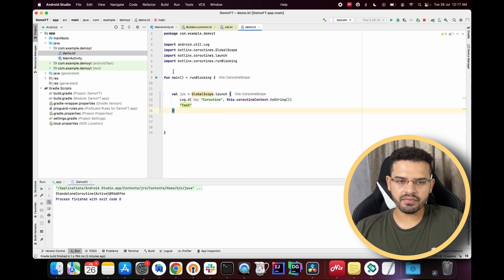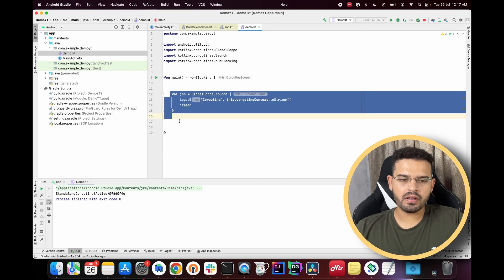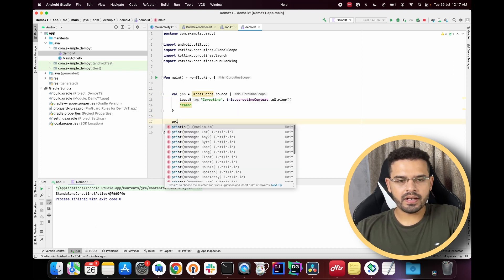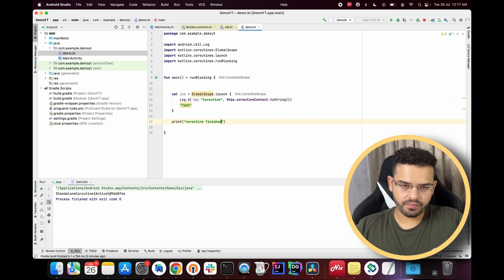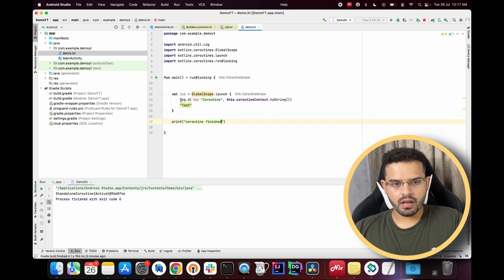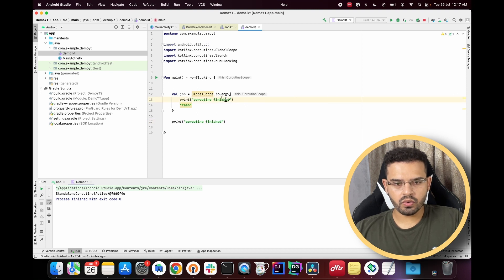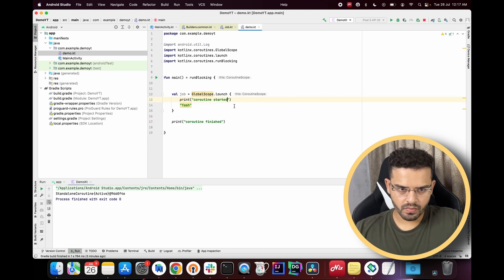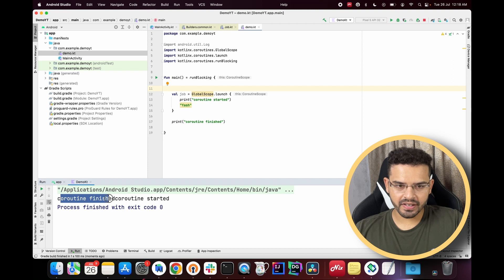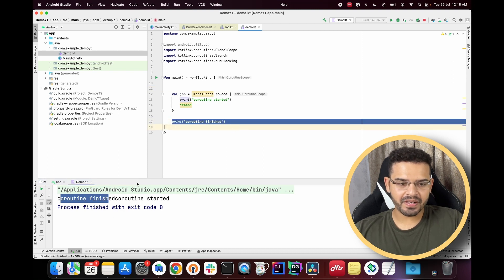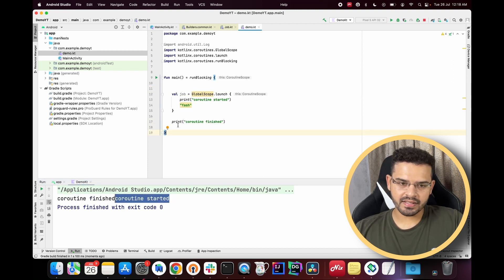Inside the main function I have the same piece of code. I'll print 'coroutine finished' after the job and 'coroutine started' inside the coroutine block. Running this code, we can see it prints 'coroutine finished' first and then 'coroutine started' — which is not the order we want.